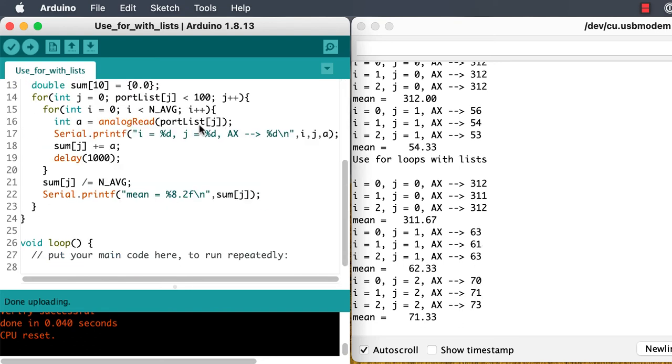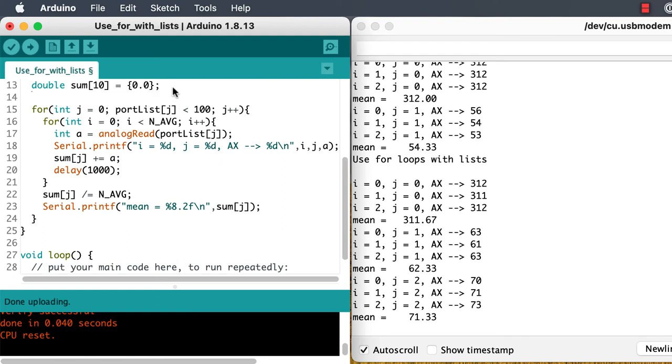Sometimes you might want to iterate on a variable that exists outside the for loop. In this case with j, having it still exist after we're done our for loop lets us figure out how many ports we actually looked at.